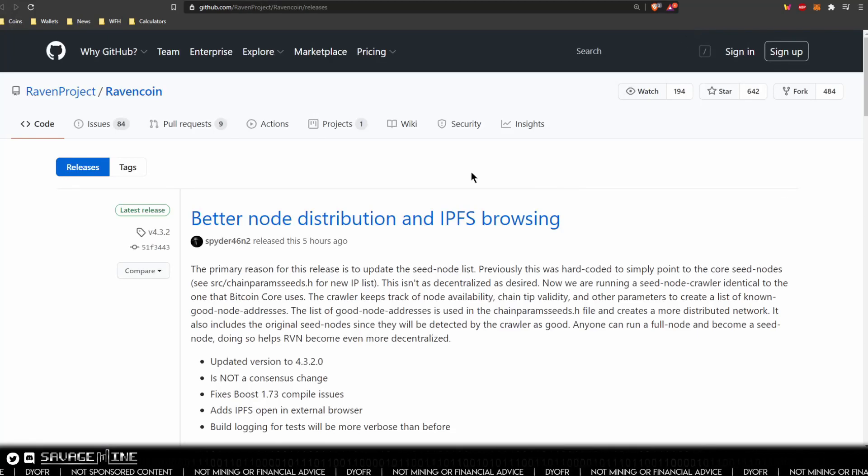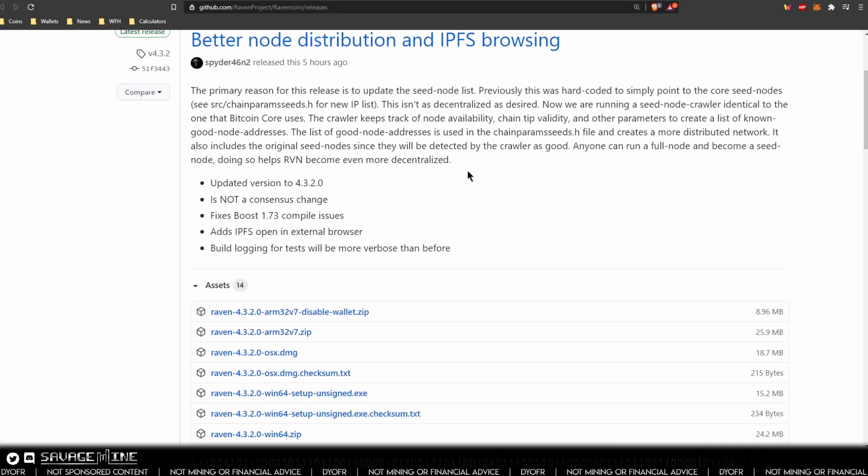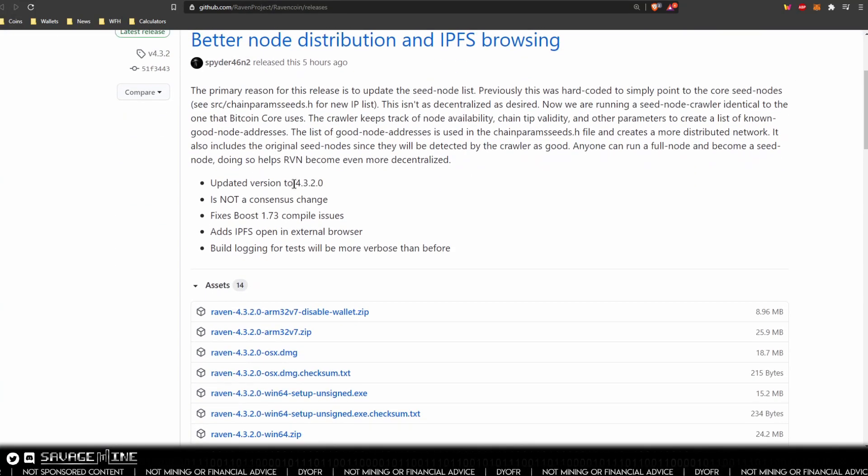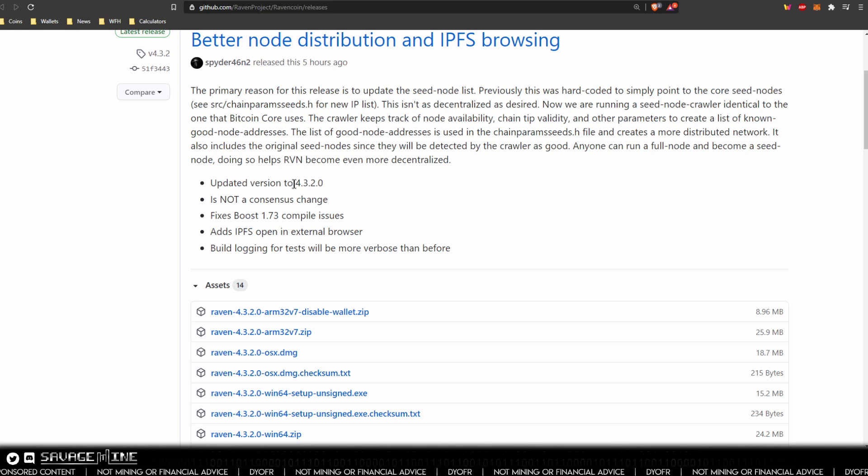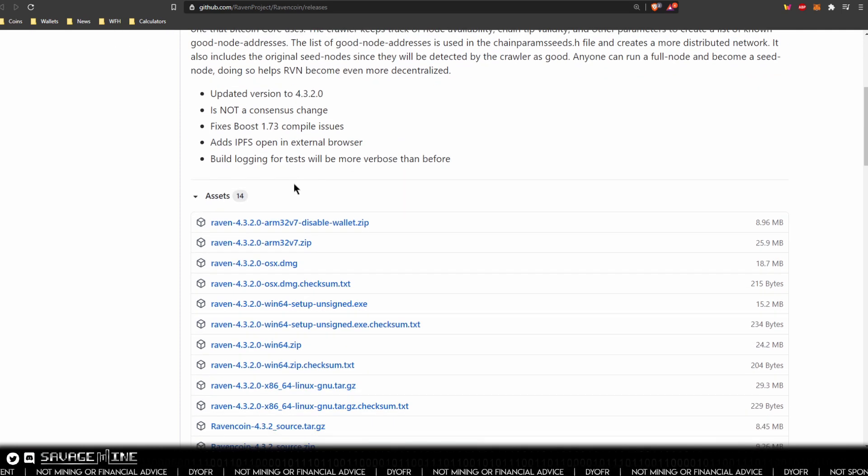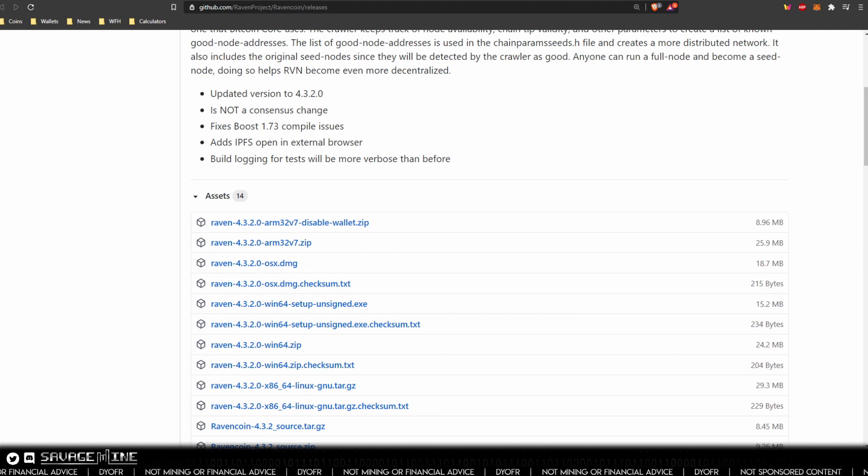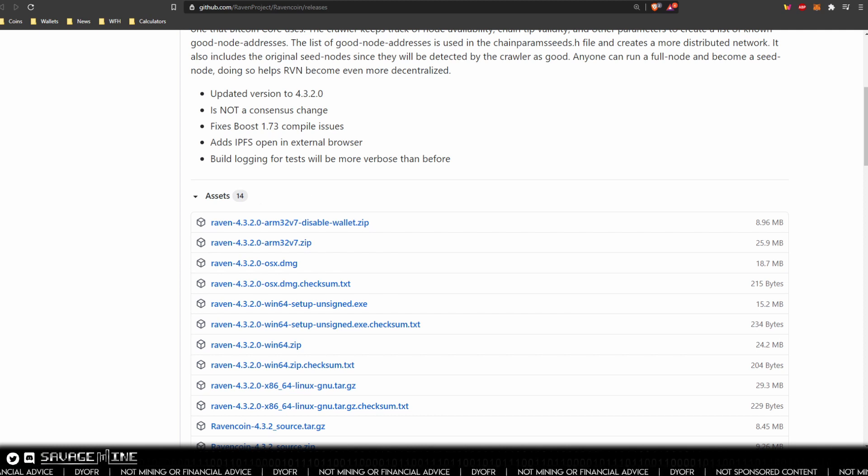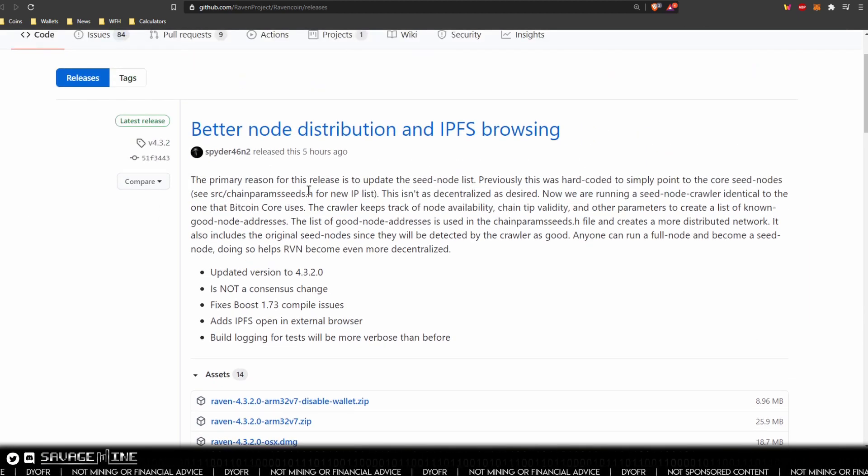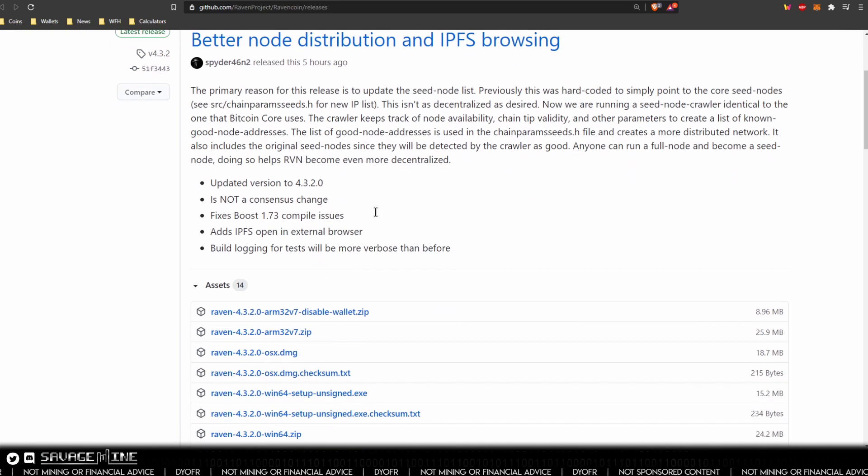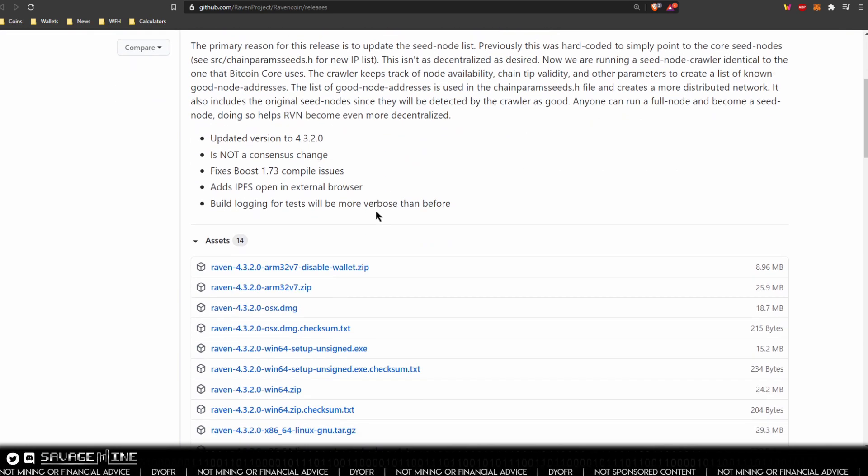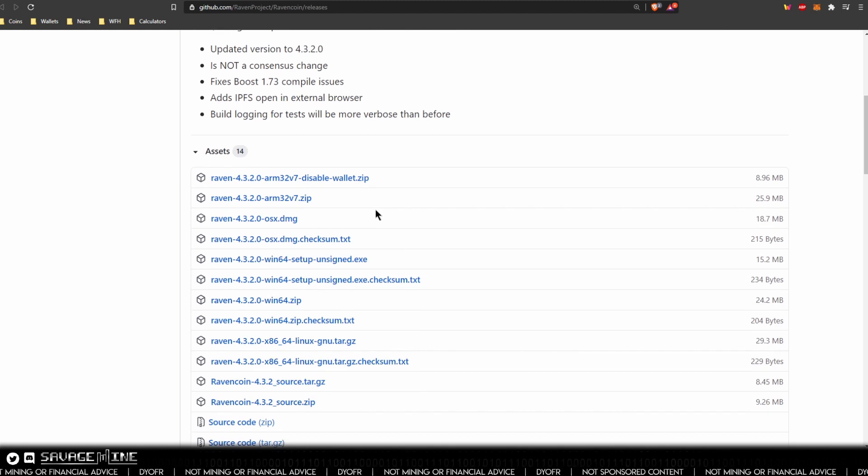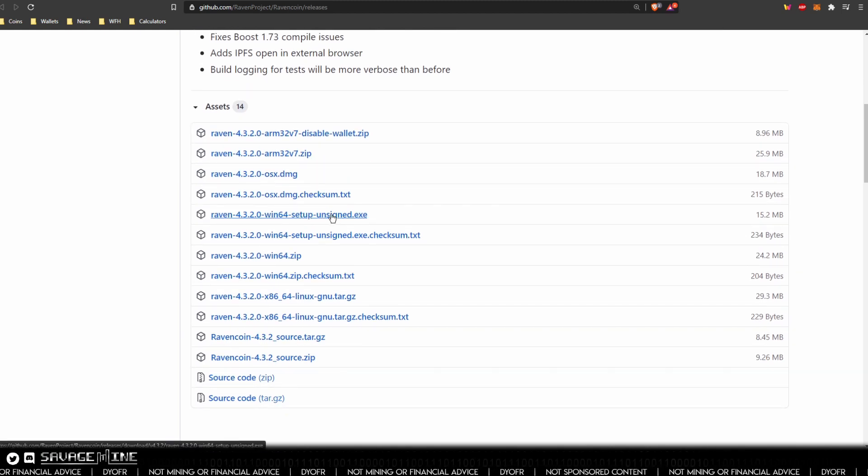I'm going to click on new wallet version. It's going to take us over to GitHub. You can be pretty confident that this isn't like a malicious link or anything because it's coming from the wallet, so I think that that's okay to go ahead and have a pretty good amount of confidence that this is going to be okay. I'm using Windows so I am going to choose the win 64 bit version of wallet 4.3.2.0.